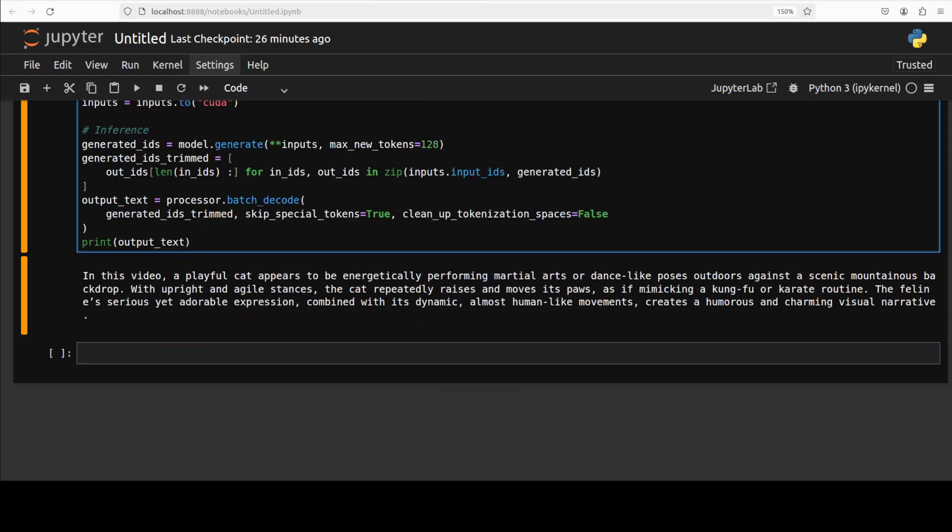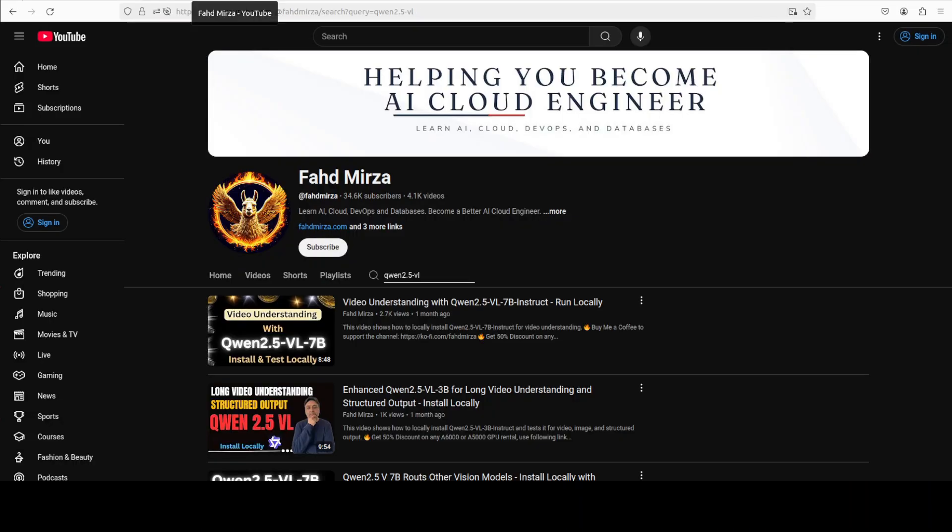And there you go. It has given us the response that in this video, a playful cat appears to be energetically performing martial arts or dance-like poses outdoors against a scenic mountainous backdrop. That's true. With upright and agile stances, the cat repeatedly raises and moves its paws as if mimicking a kung fu or karate routine. So look, I think not only has it inferred the video correctly, but also the language and the coherence of the sentences are really good. And it has really improved a lot.